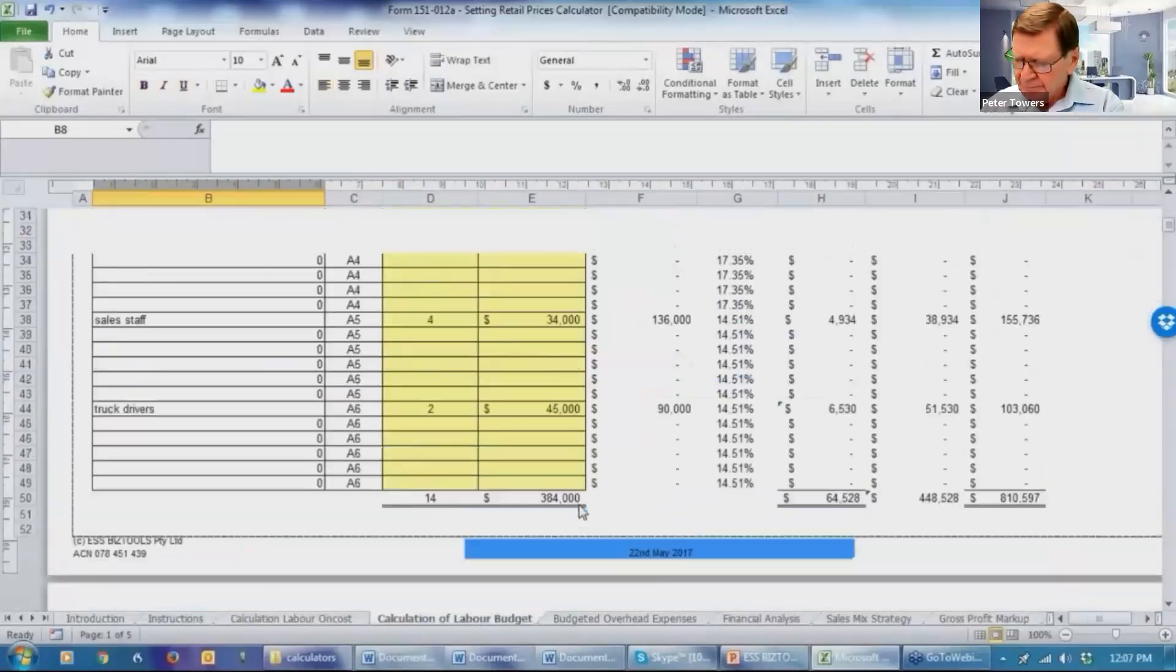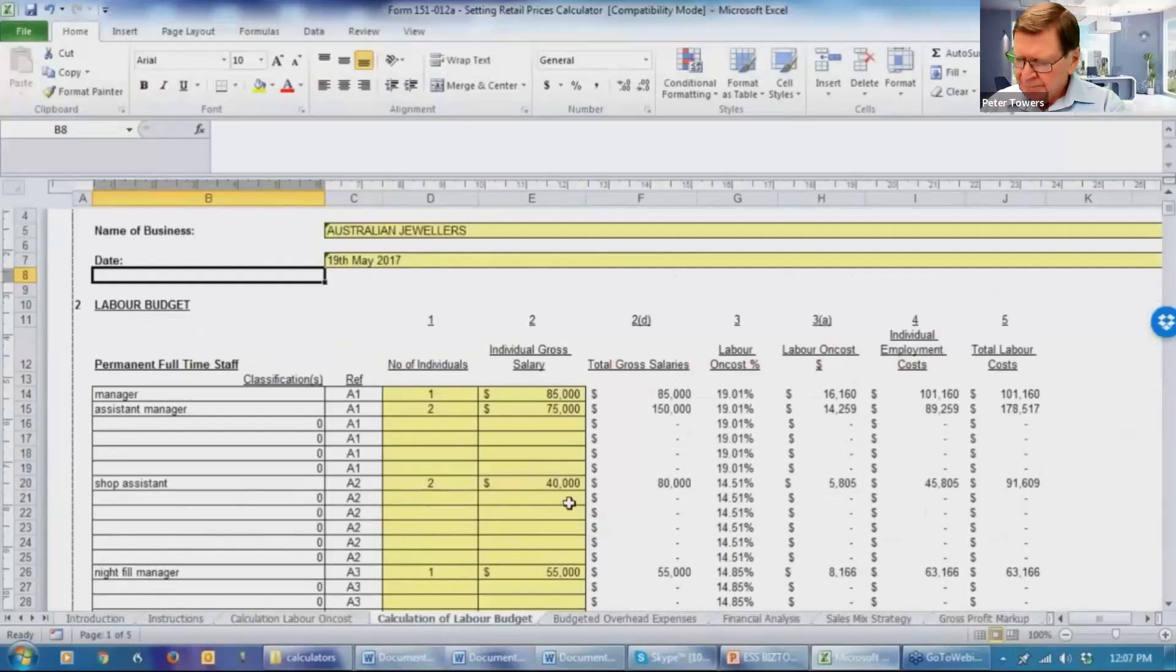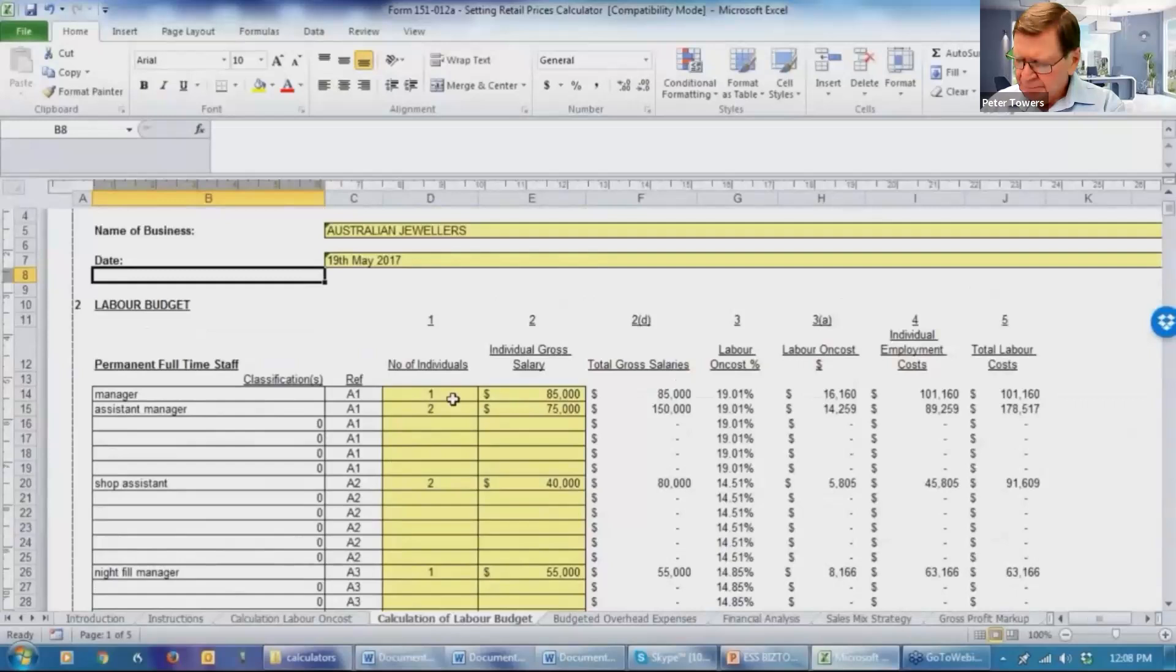The labor budget. The information that's been inserted as the classification of the employee and the reference is automatically transferred. What you need to insert is the number of individuals who are performing that role and the salaries on an individual basis. So that's just the gross salaries.